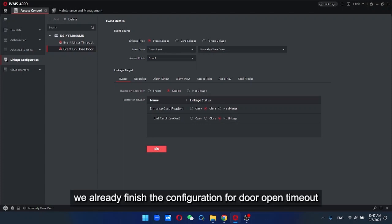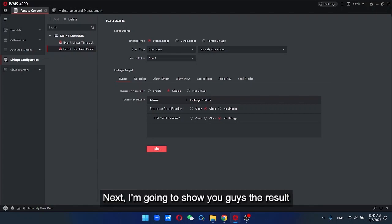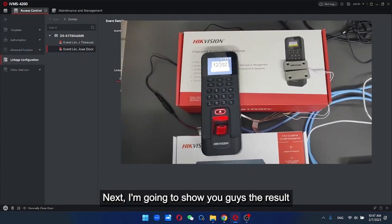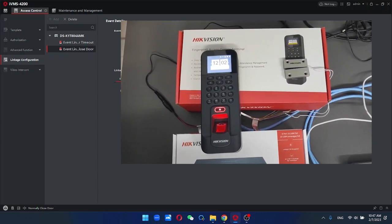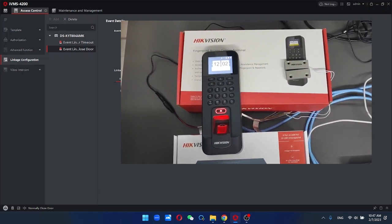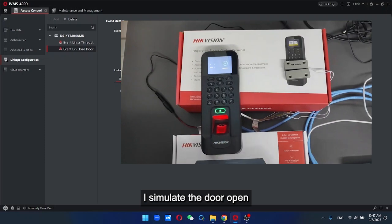Until here, we already finish the configuration for door open timeout. Next, I'm going to show you the result. Now I simulate the door open.